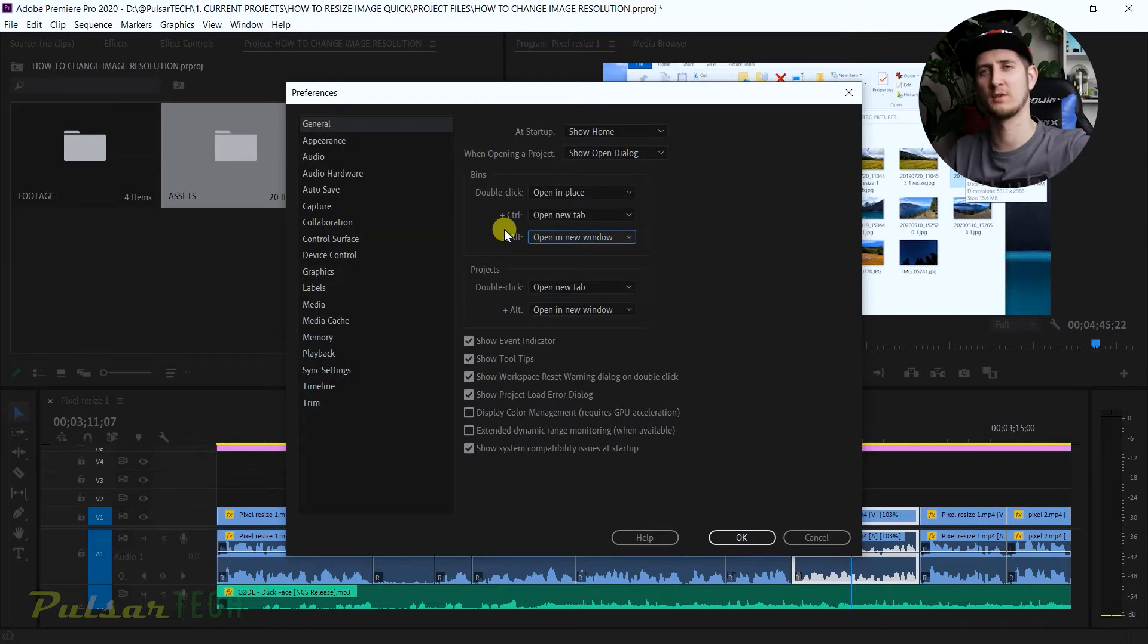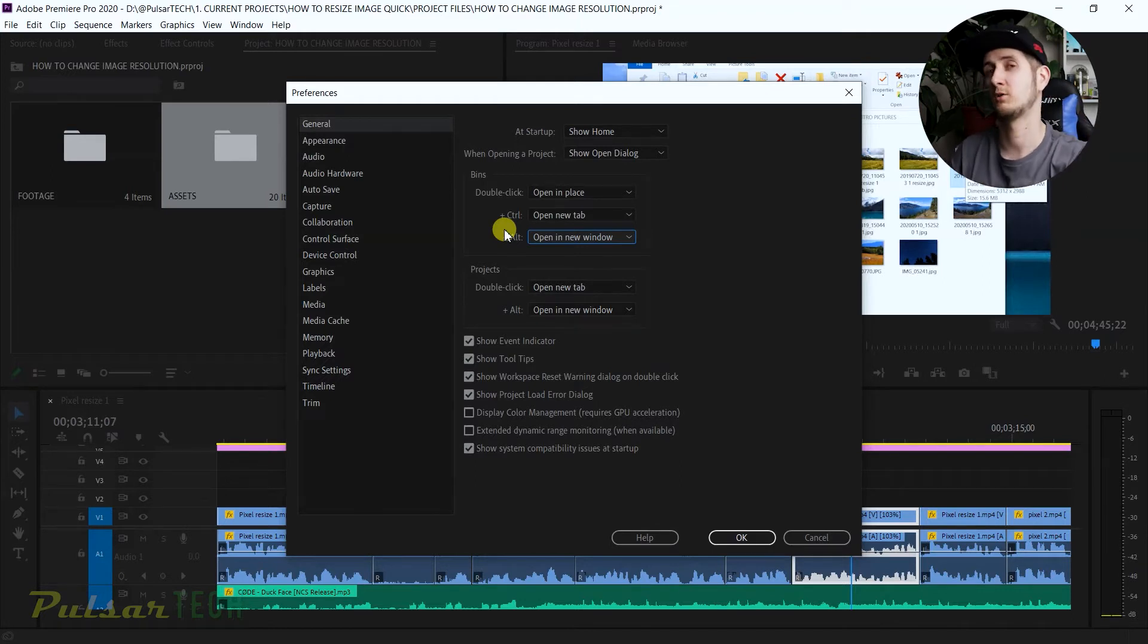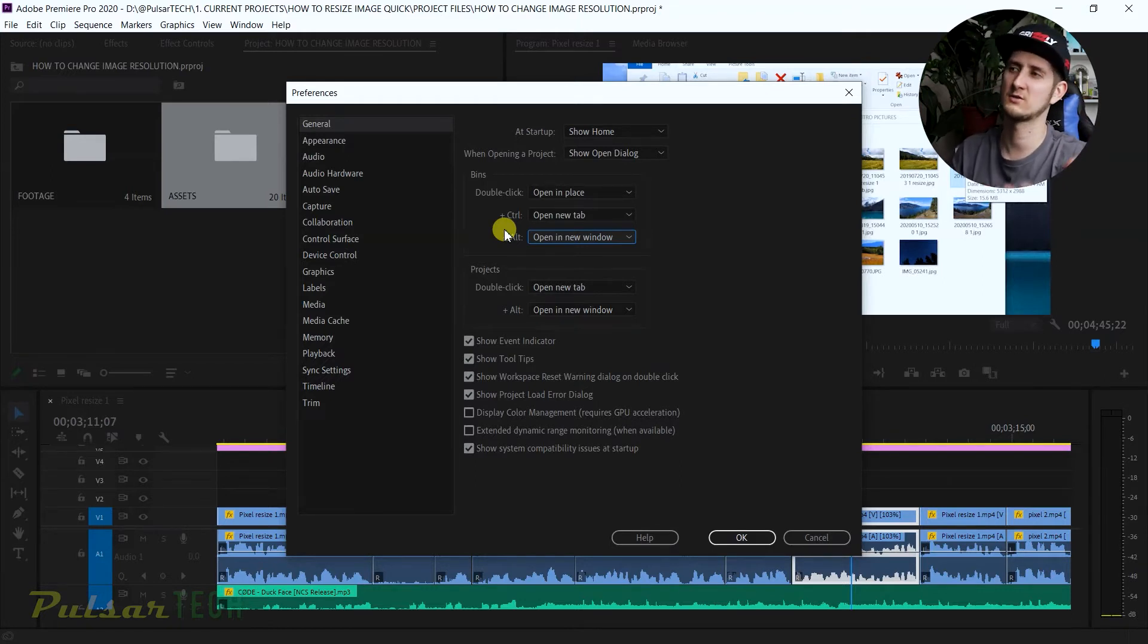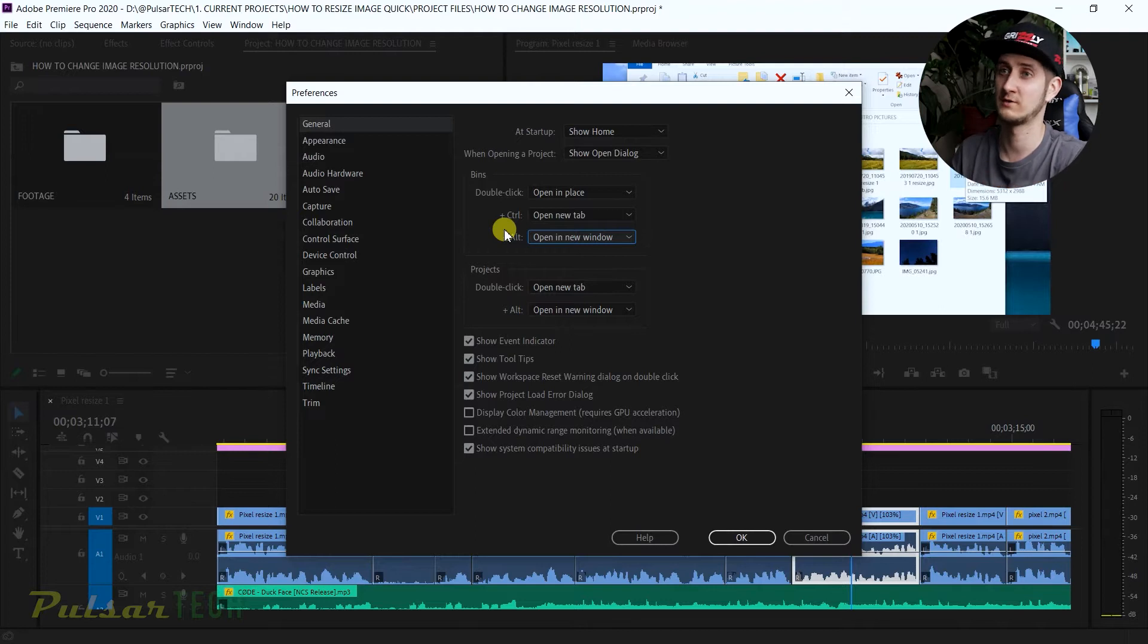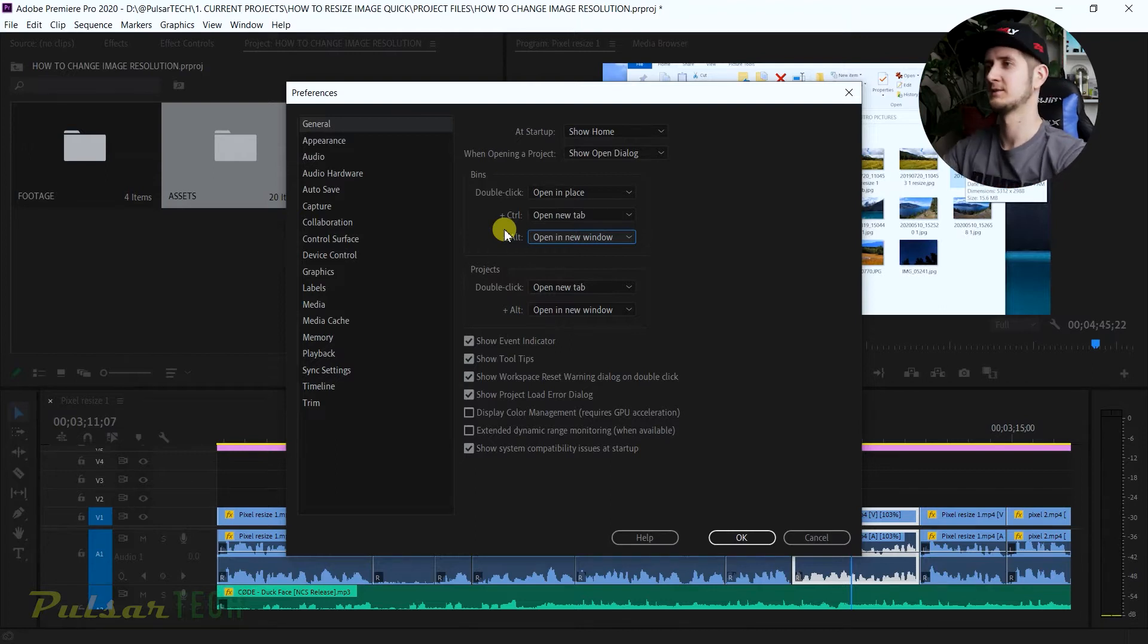When you open up in a new window it's usually when you have multiple monitors and you want to create a new window so you can keep it on the separate monitor. But I only use one monitor setup right now, so I don't really need extra windows every time I open up a new bin.